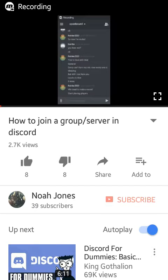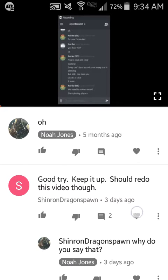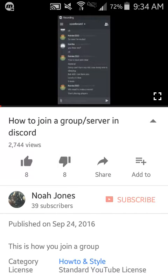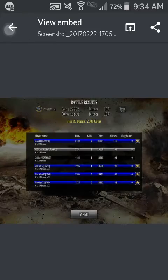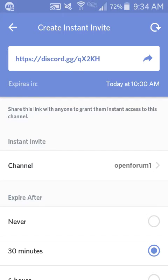This is nojo1099. I wanted to bring you a new video on Discord. As you can see, 2744 views, 8 likes and 8 dislikes, and 39 subscribers. Go ahead and hit that subscribe button if this helps you. I've had some comments saying I should remake the video or that people couldn't hear me, so I decided today we'll go ahead and work on this. I'm going to be doing a bunch of different things from the last video, so let's get right into it.